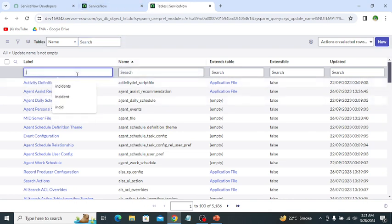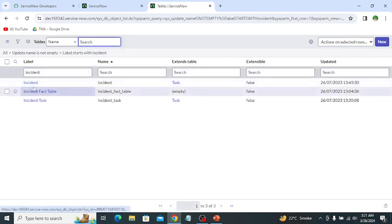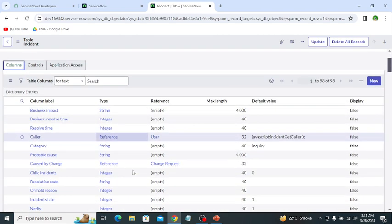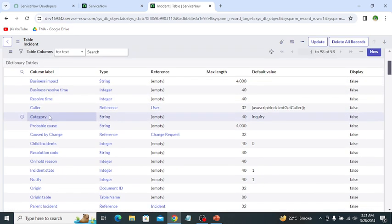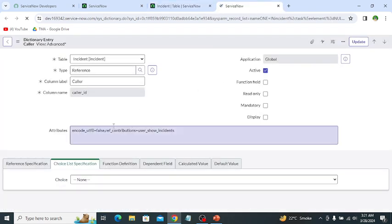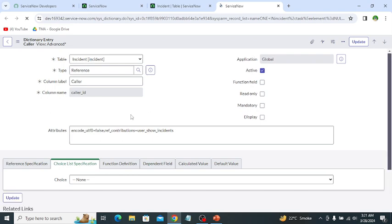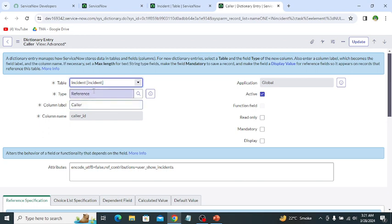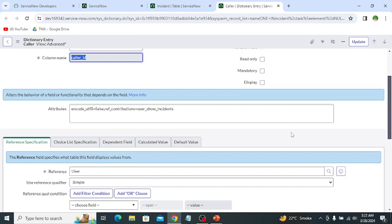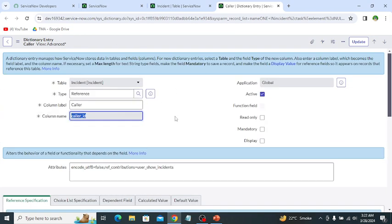If I open the Incident table, these are all the fields. This is a reference field — if I open this field, you can see the attributes such as its type, label and name. These are the dictionary attributes of any field. We can make it read-only or mandatory, and all these functions are available here.